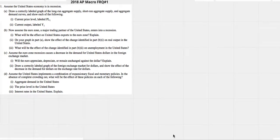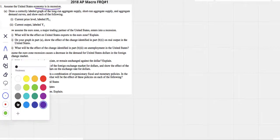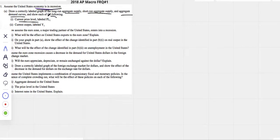2018 AP Macro FRQ number one. The economy is in a recession. Draw a correctly labeled graph of long-run aggregate supply, short-run aggregate supply, and aggregate demand, and show the current price level PL1 and output as Y1.